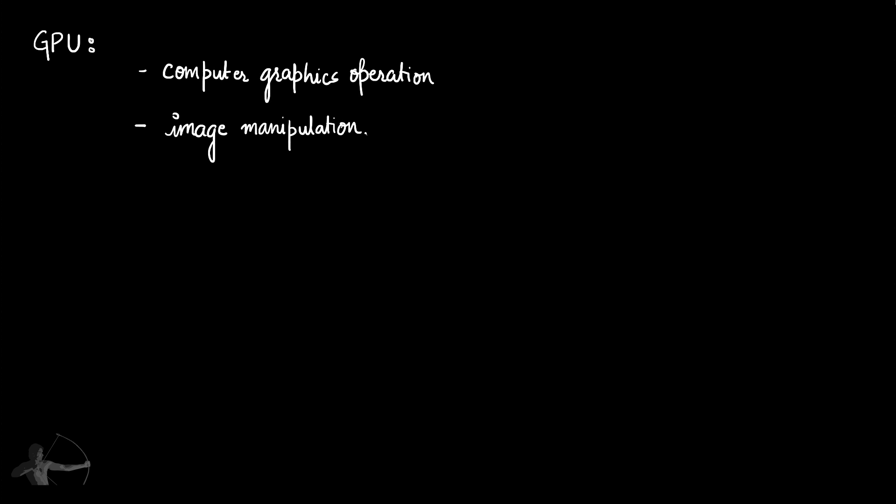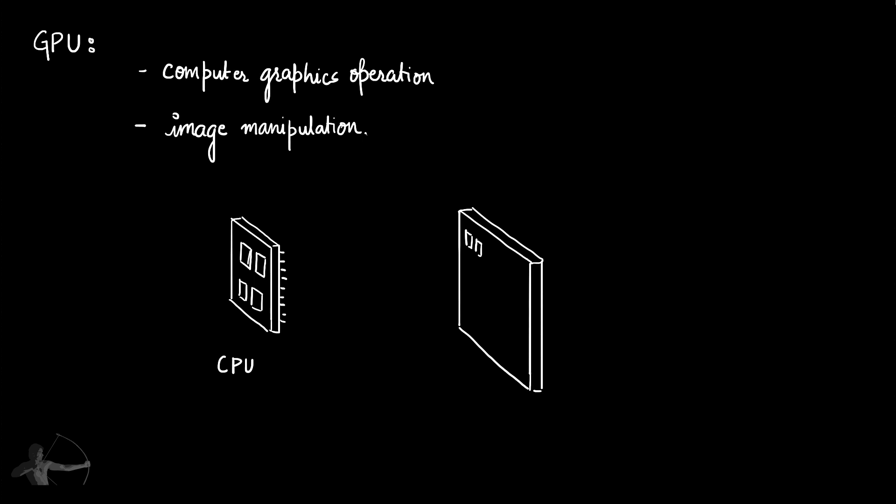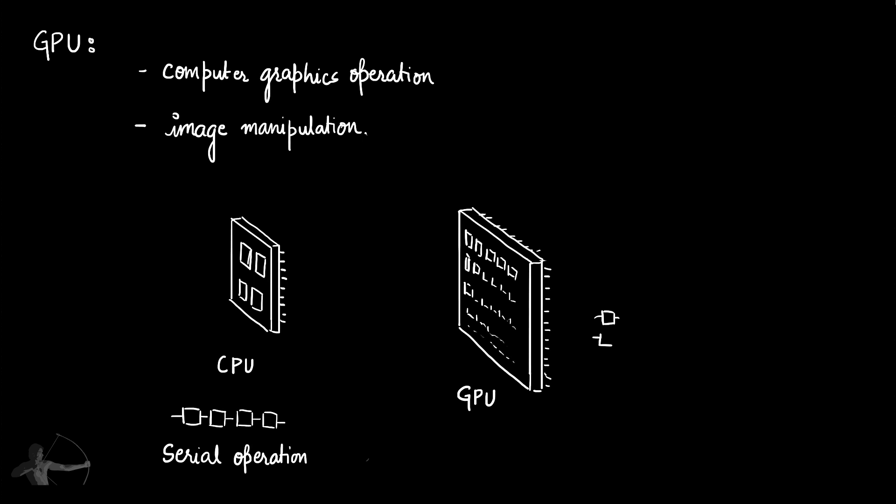If we briefly take a look at the comparison of GPU and CPU, this is a CPU with four cores in it and this is a GPU with thousands of cores in it. These four cores of CPU are designed for serial operations, whereas in GPU the cores are designed for parallel or simultaneous operations. So that's how fast GPU is in comparison to CPU.